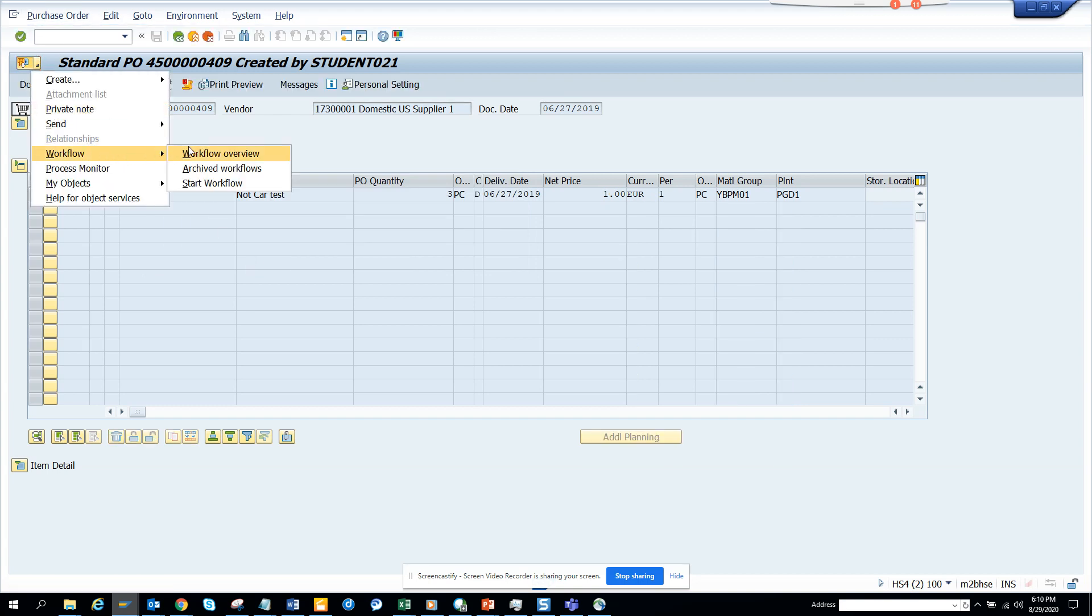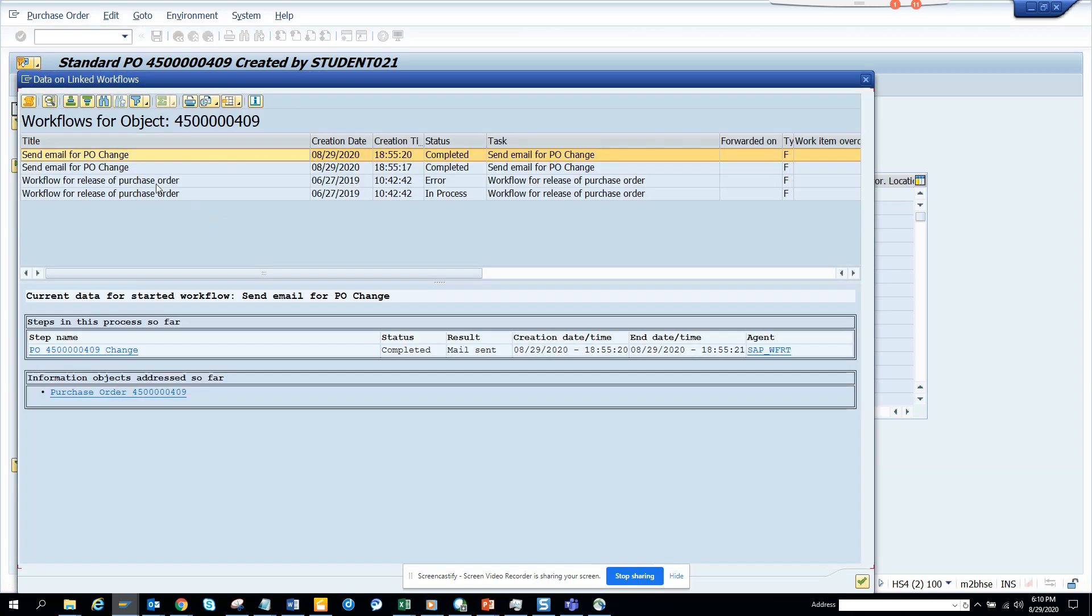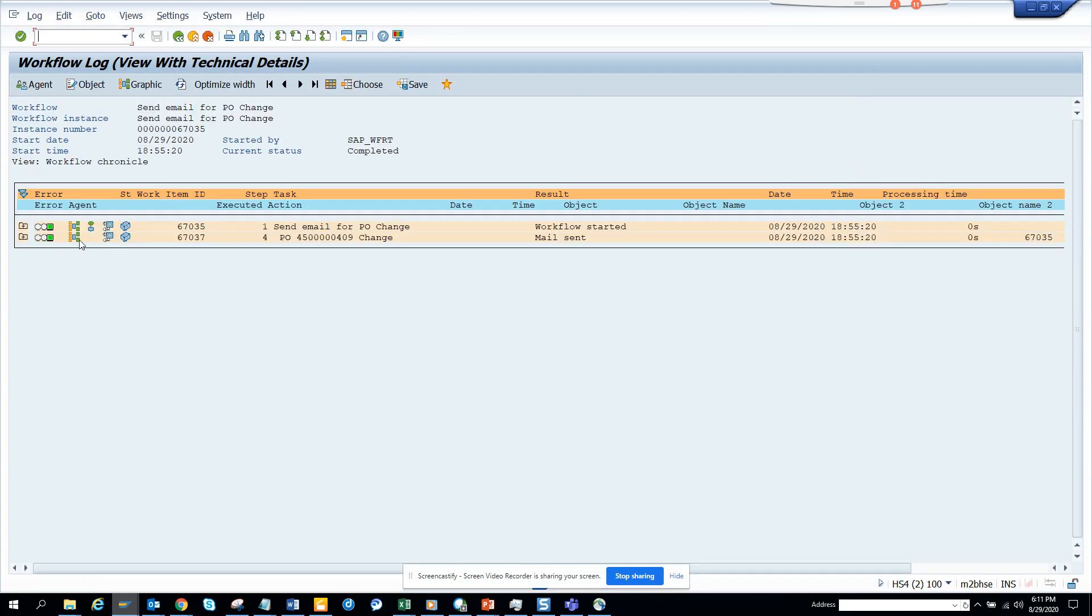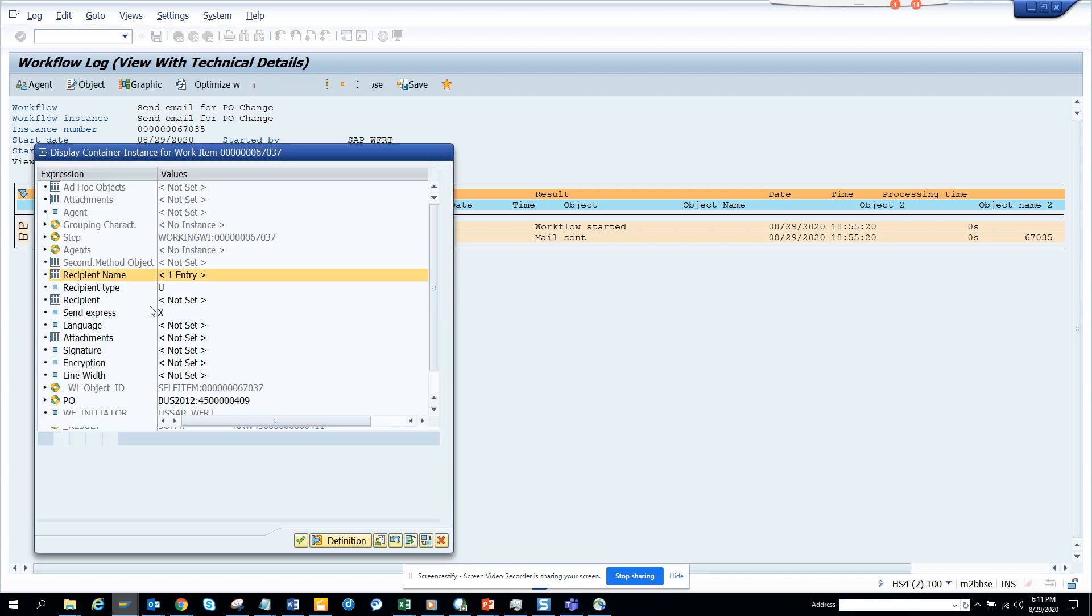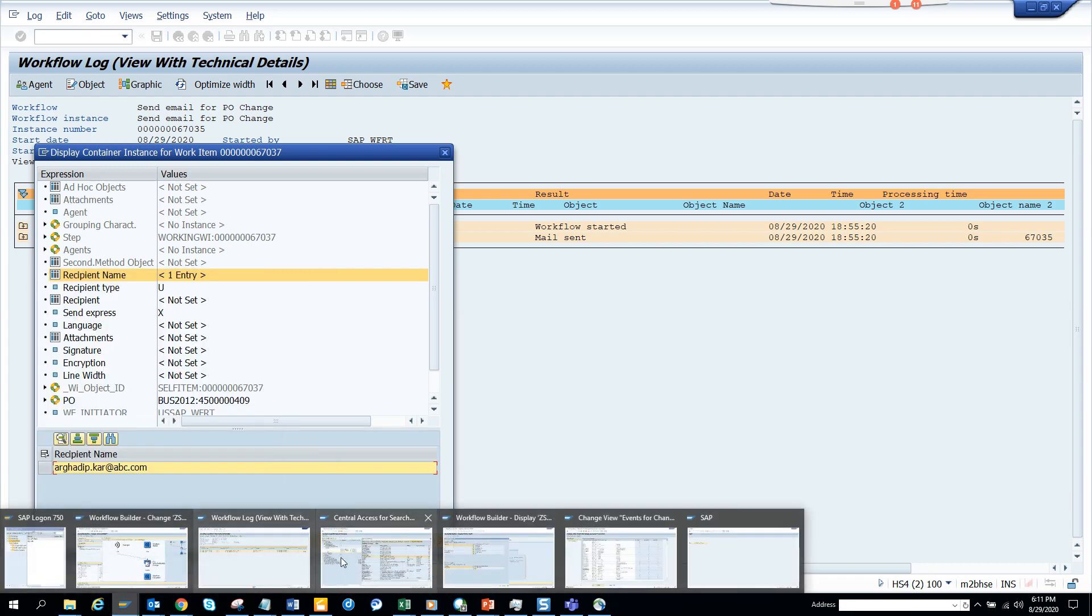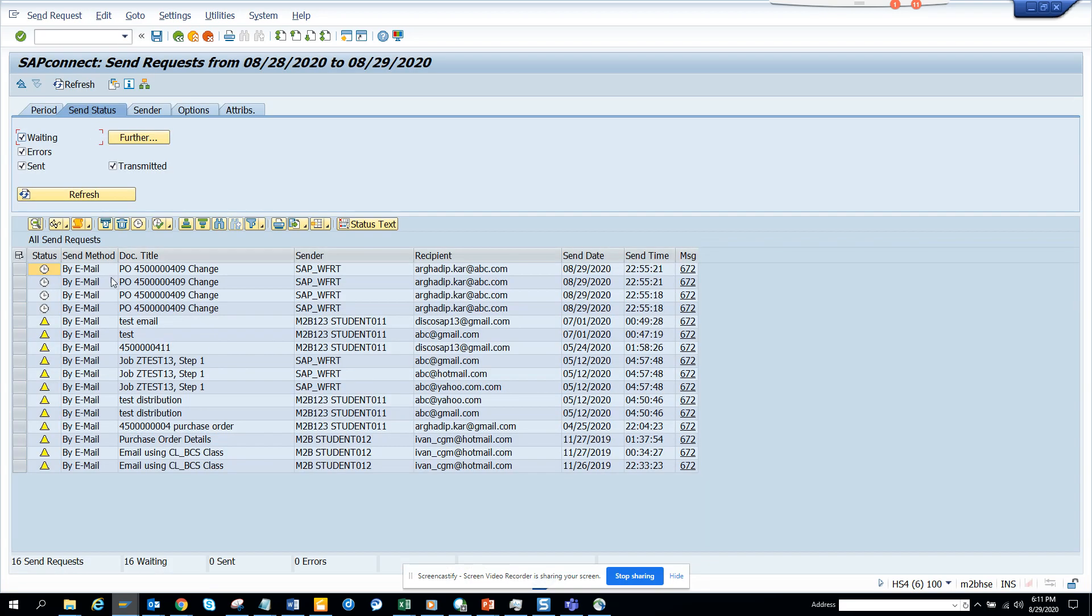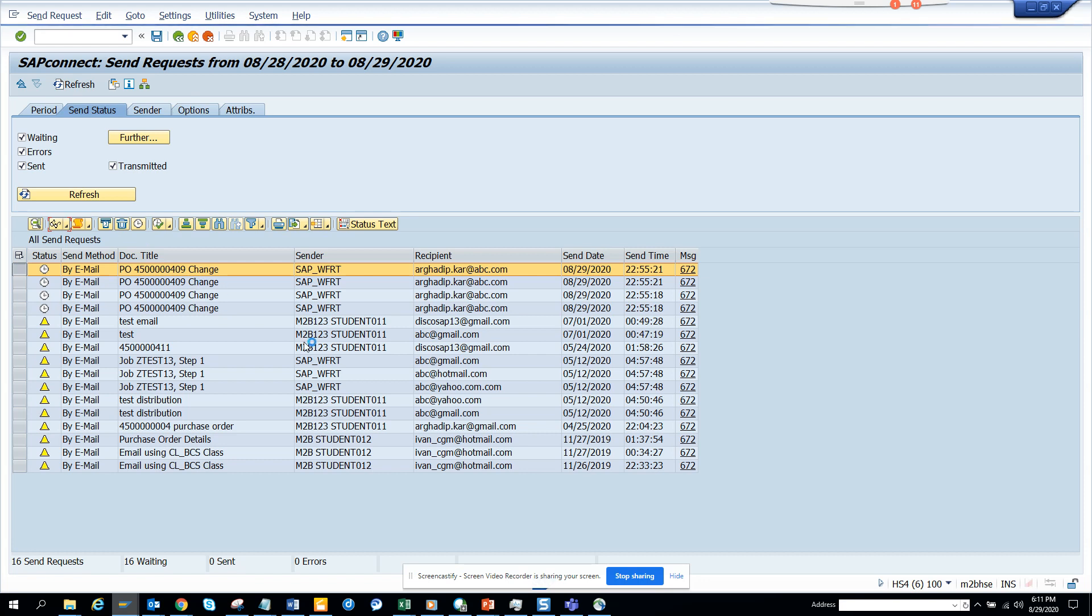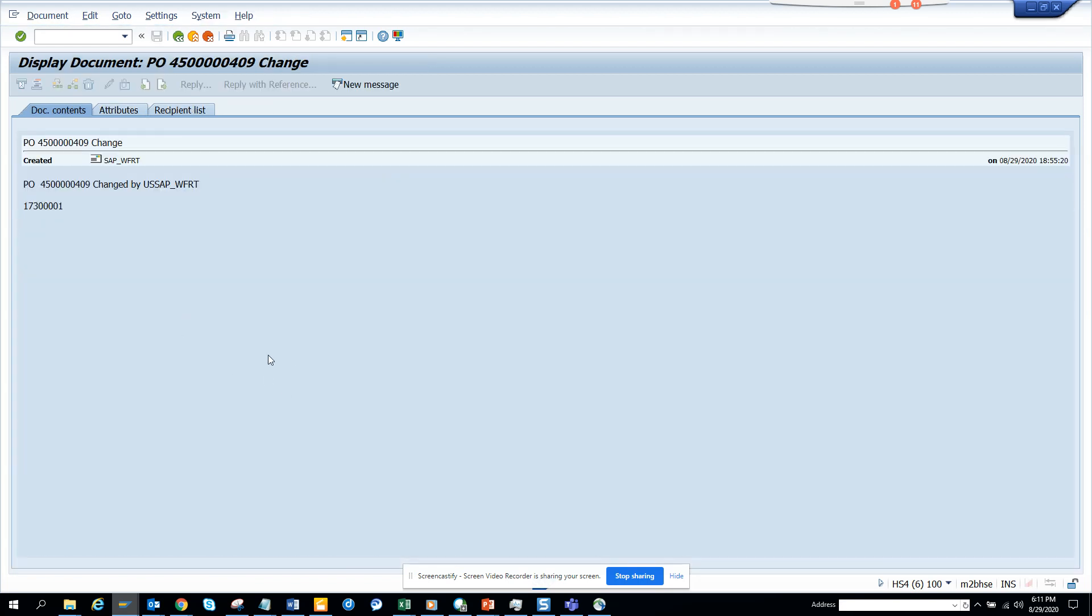You see, the Send Email for PO Change has been triggered. Here you can see, now we will see what happened. The email got sent here. The recipient entry... Just make sure I'm not fooling the system. We are going to go to transaction SOST. Here you can see this view got changed and this is the change that we just did.